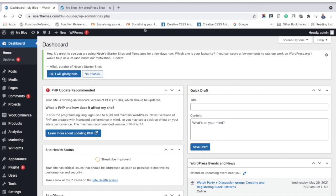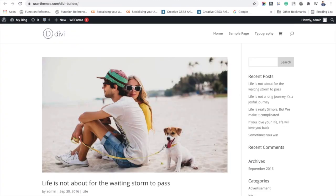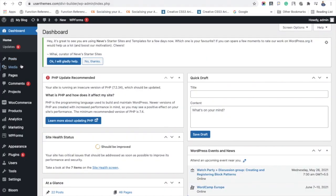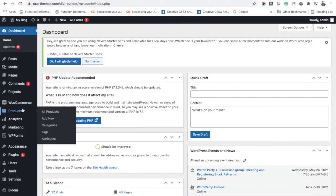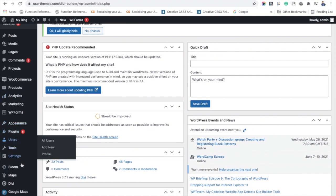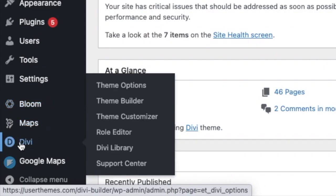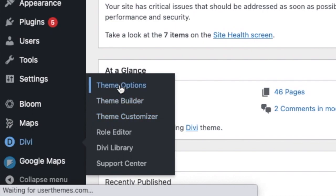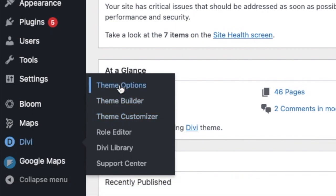To set up the logo in the Divi theme, go to your WordPress dashboard and in the settings check the Divi menu options. Scrolling down, you can see the Divi option, and there you have to choose the theme options.